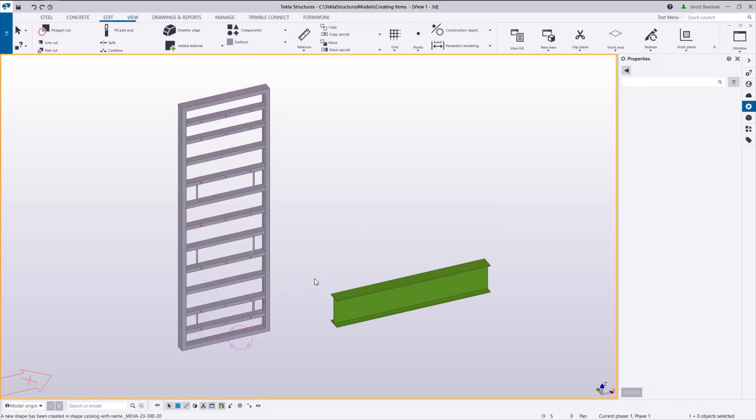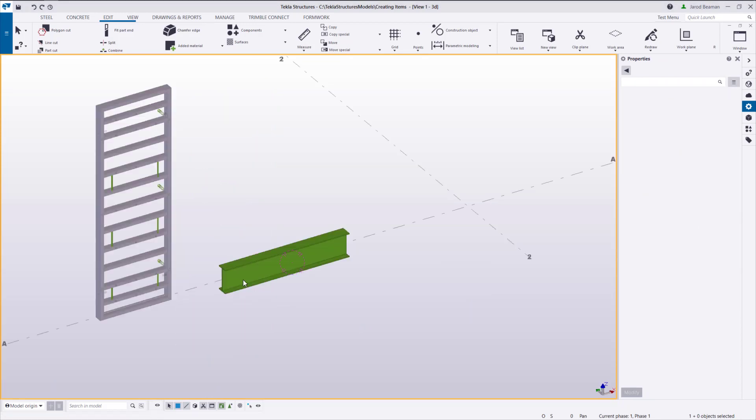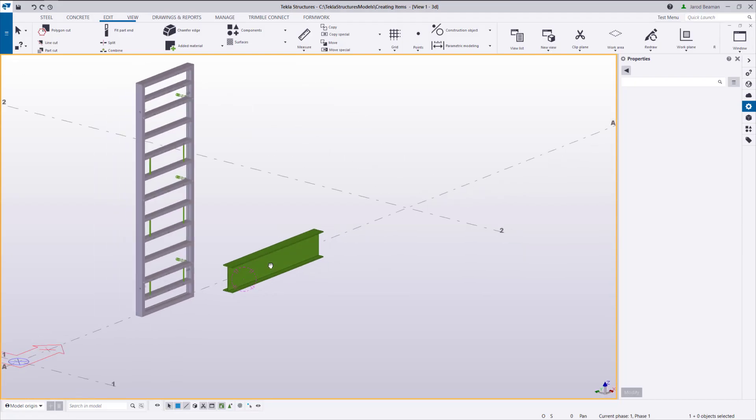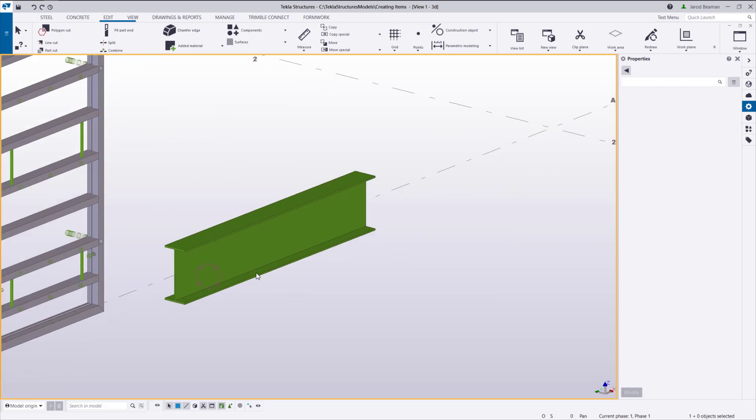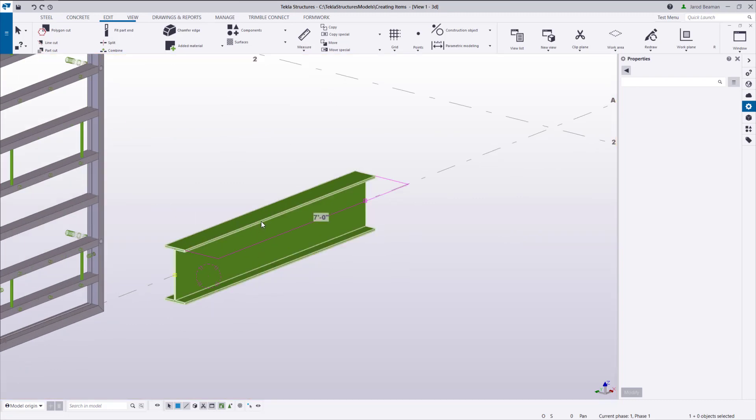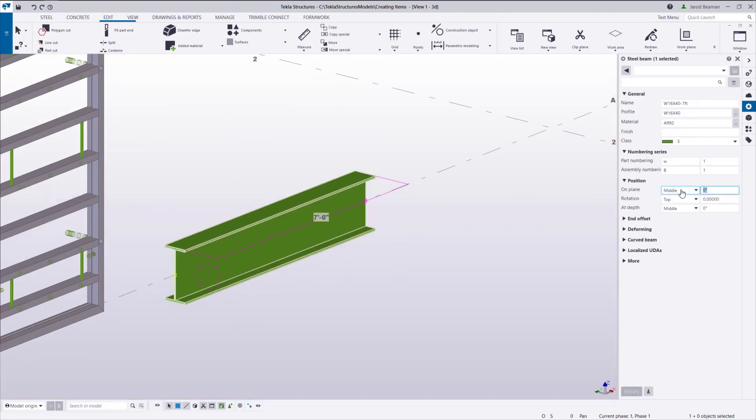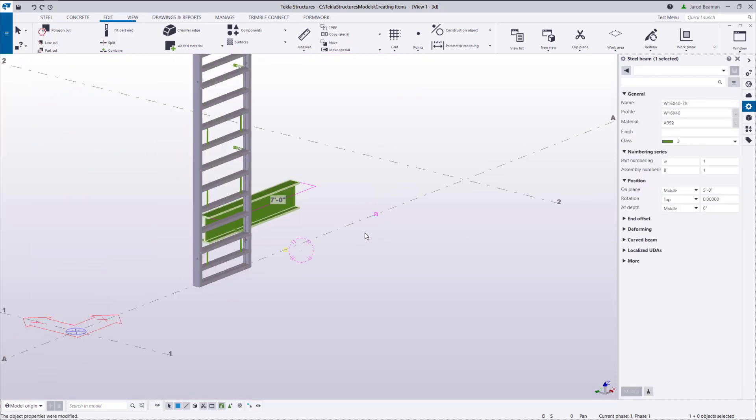When you use this method, the part or main part's position needs to be considered. If the rotation is set to top, the location of the part relative to the handles determines its location once you place that item.